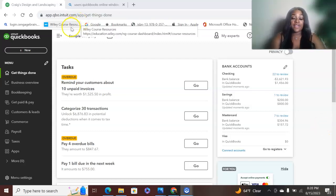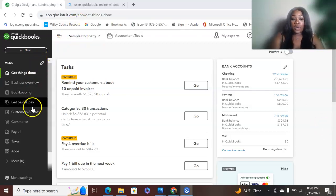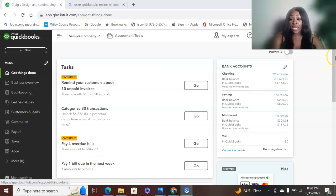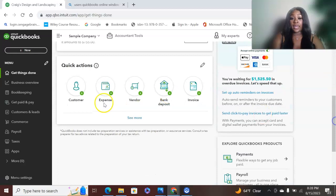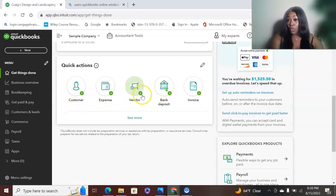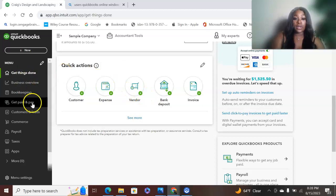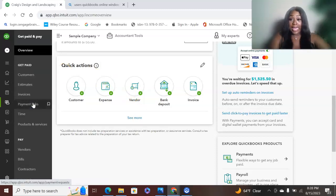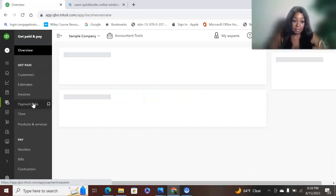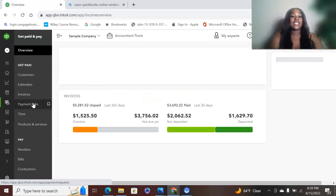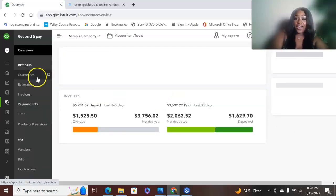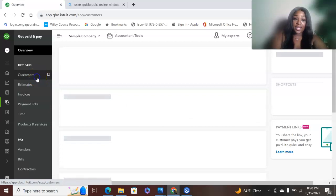To add a vendor, the number one way that you want to do this is you can actually go to Get Things Done right here. You can scroll down, hit Add Customer, Add Vendor. That's one way that you can do it. Another way that you can do it is you can hit Get Paid or Pay.